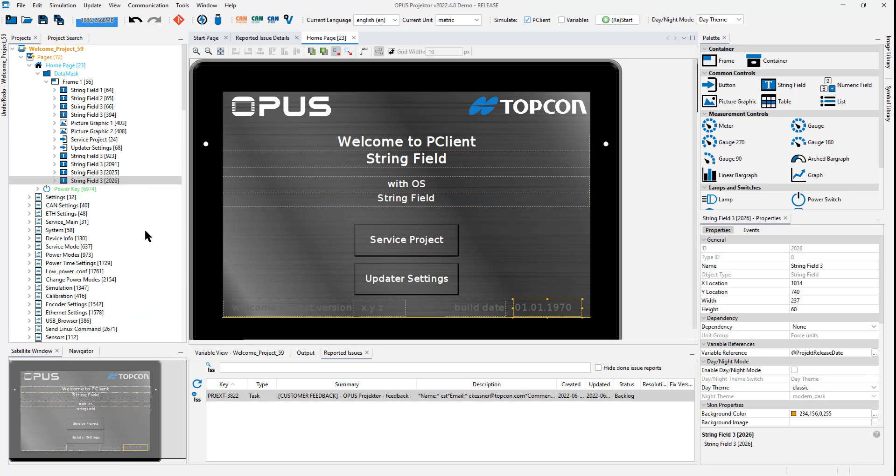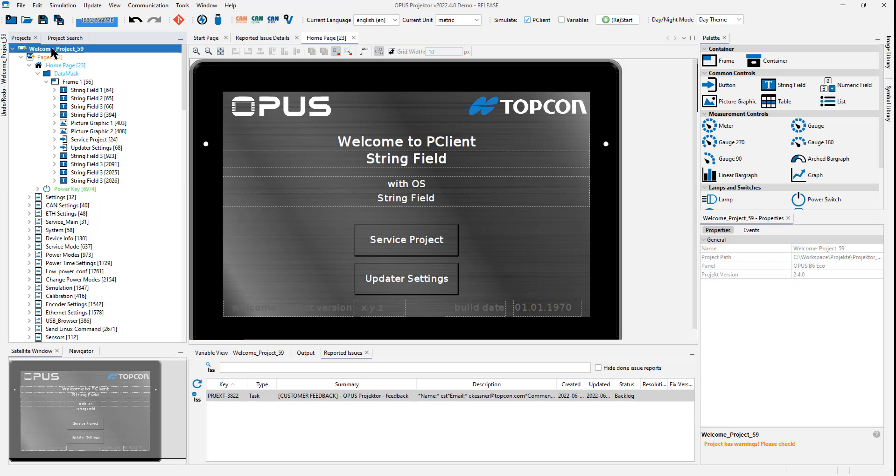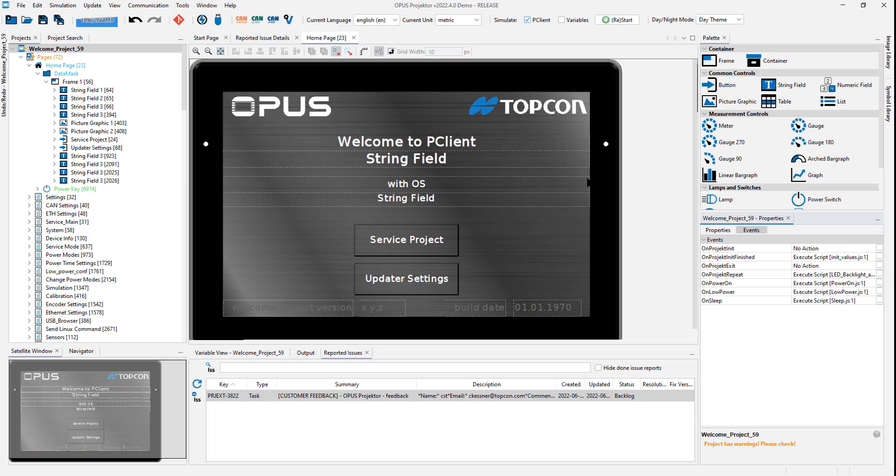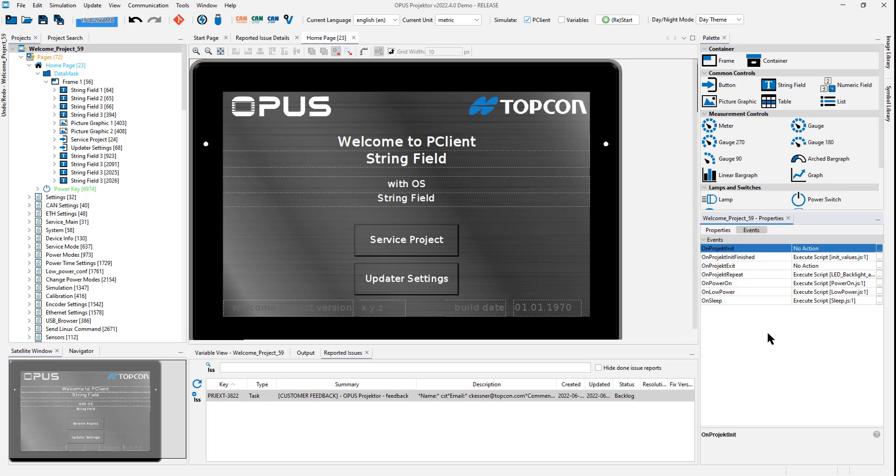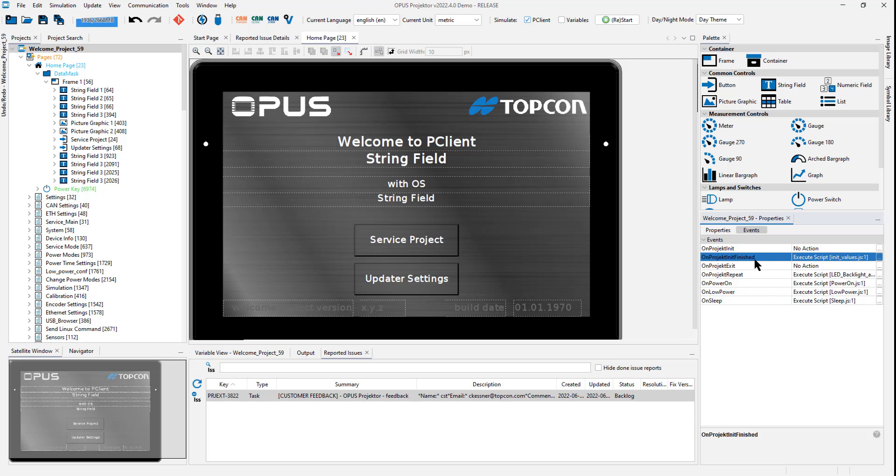We have some more smaller improvements. For example, if I go to the project events next to the onProjectInit event that you already know, there is now an event called onProjectInit finished. This one will be executed before the project starts loading and building up. This one will be executed after everything was built. At this point, the homepage is seen and everything that is ready to load is ready. If you ask why the initialization script is put here now, in this new version of the welcome project, there are tests for the heartbeat in the CanOpen protocol.